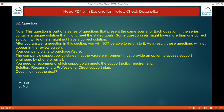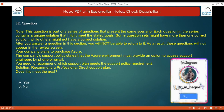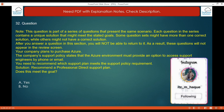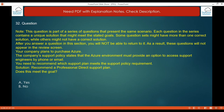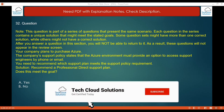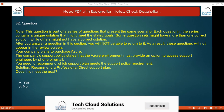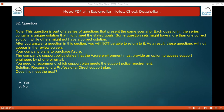Moving to the next question, question 32. This is part of a series of questions presenting the same scenario. Your company plans to purchase Azure. The company's support policy states that the Azure environment must provide an option to access support engineers by phone or email. You need to recommend which support plan meets the requirement. The solution given is a Professional Direct support plan.